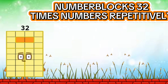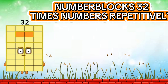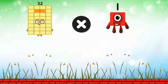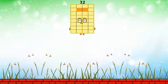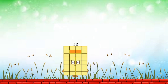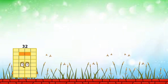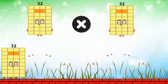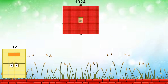Number Blocks thirty-two times numbers repetitively. Thirty-two. One thousand twenty-four.